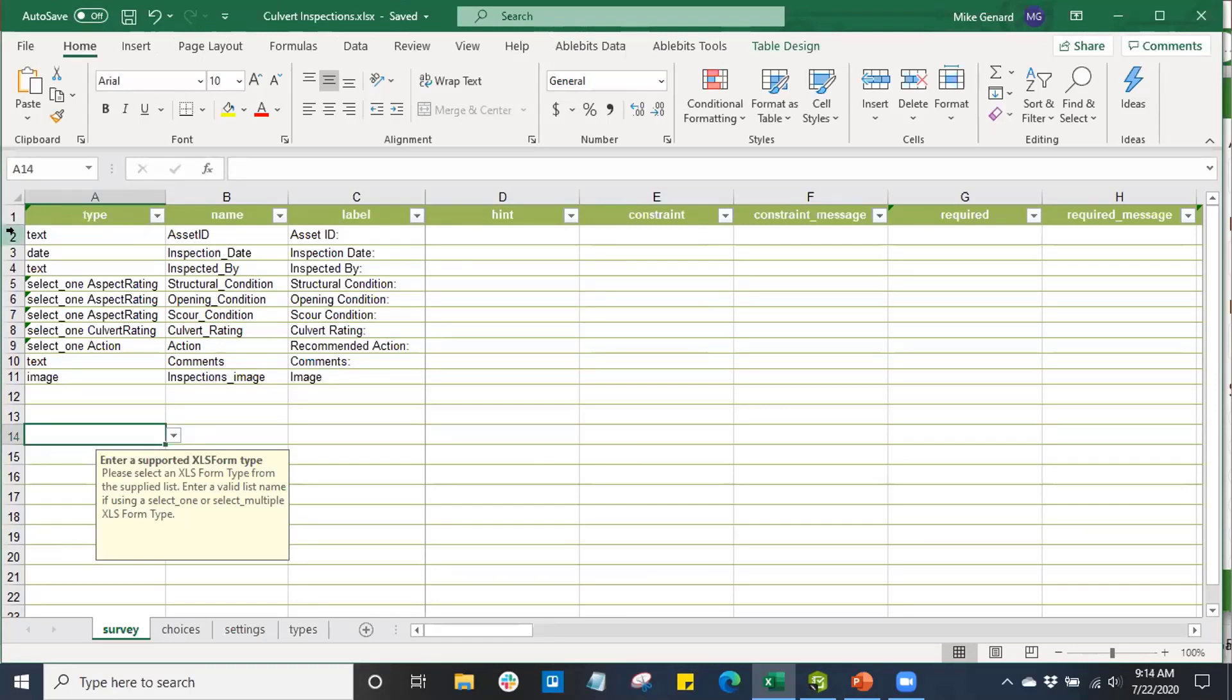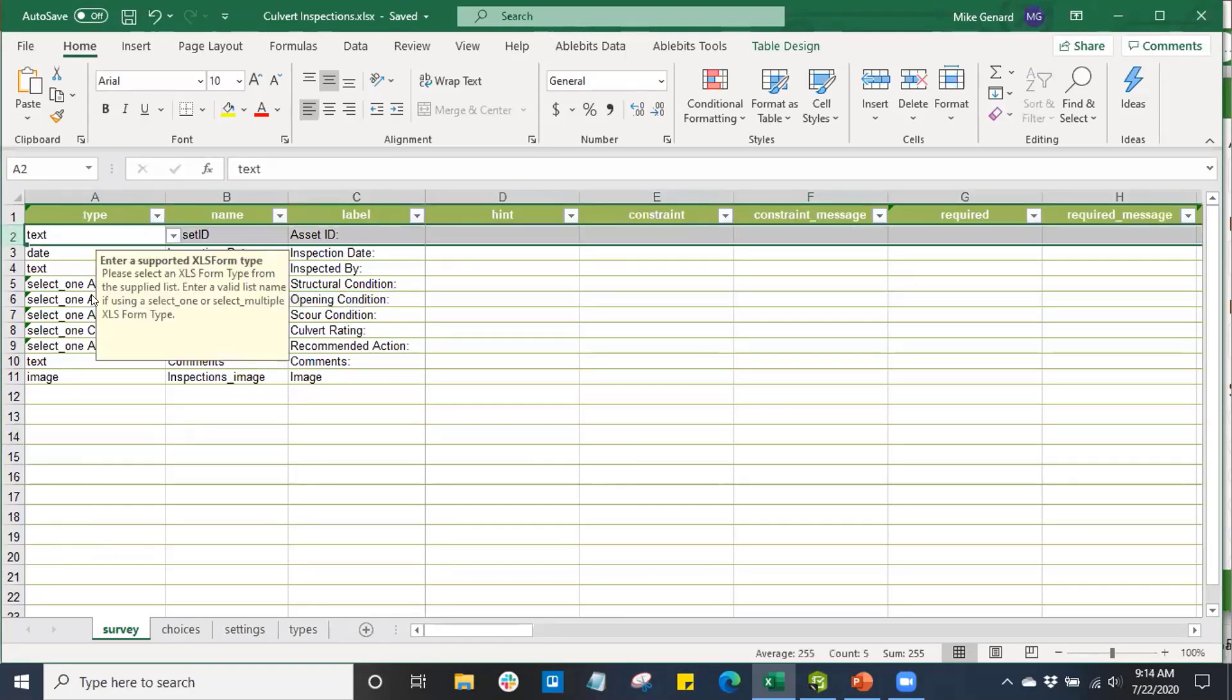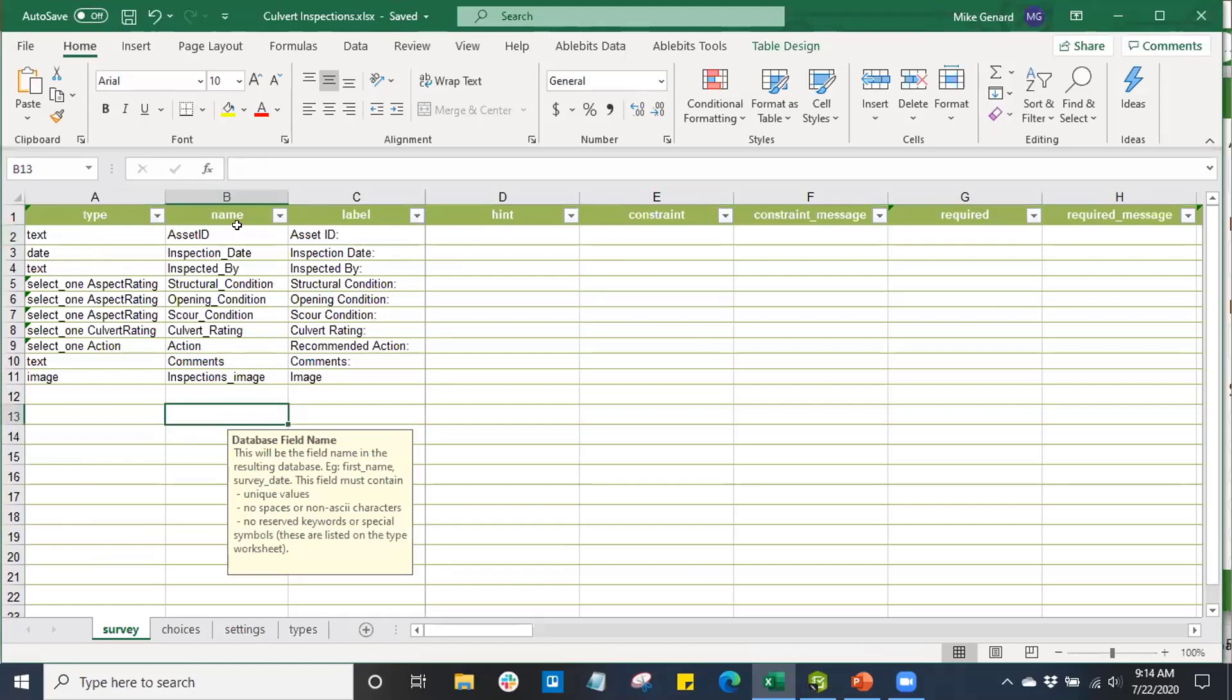For example, we're going to have in our survey a question about an asset ID. These are fields from my related table. So, every field in my related table will be a relevant item in my survey.